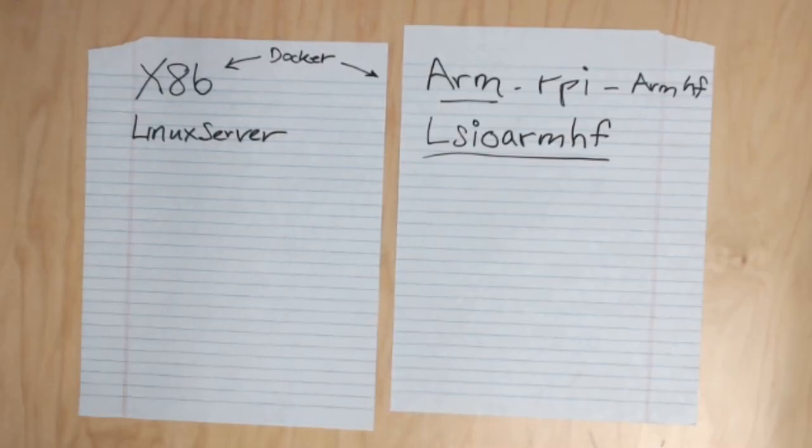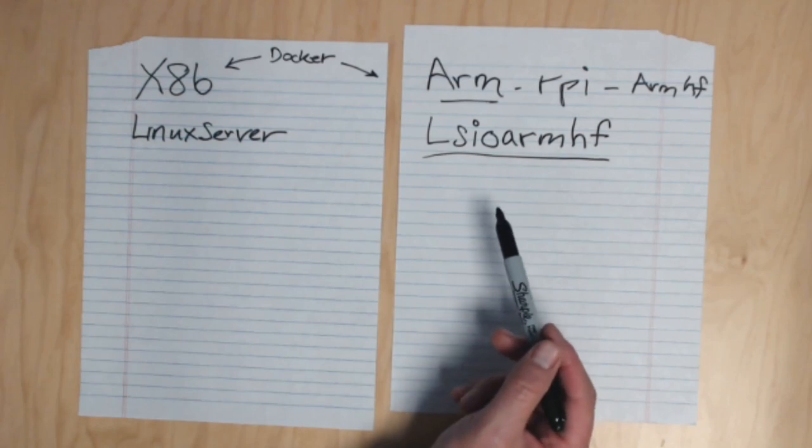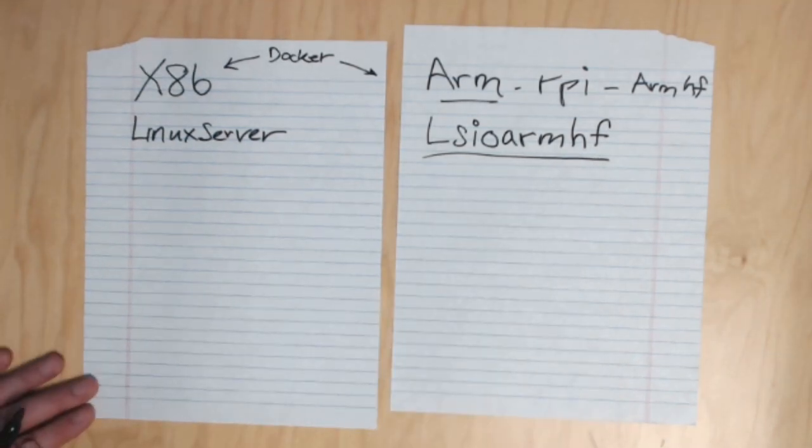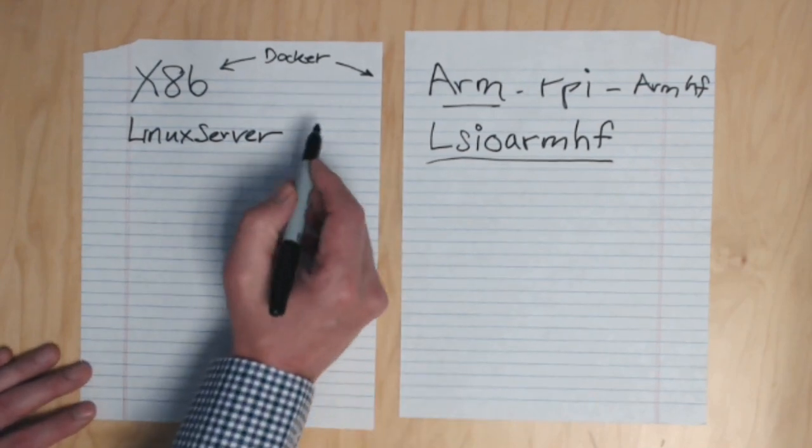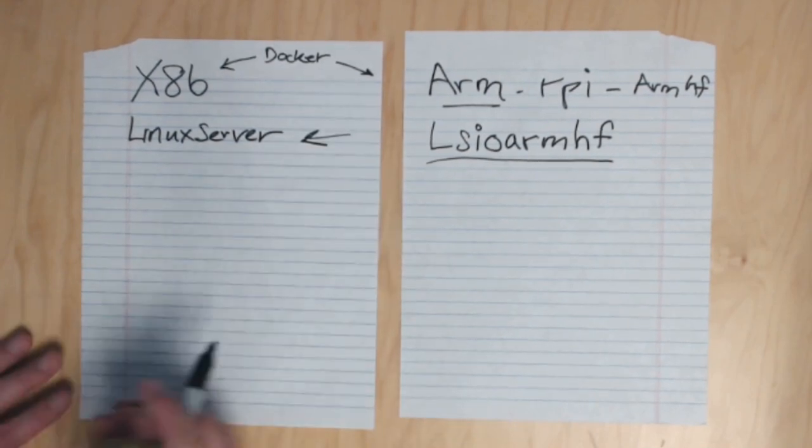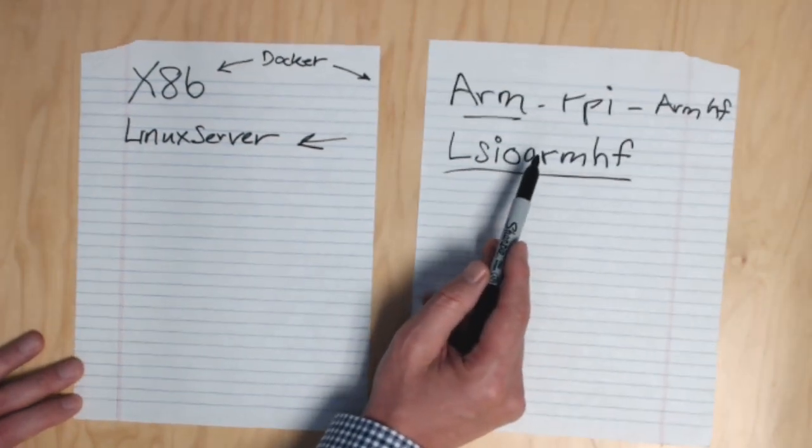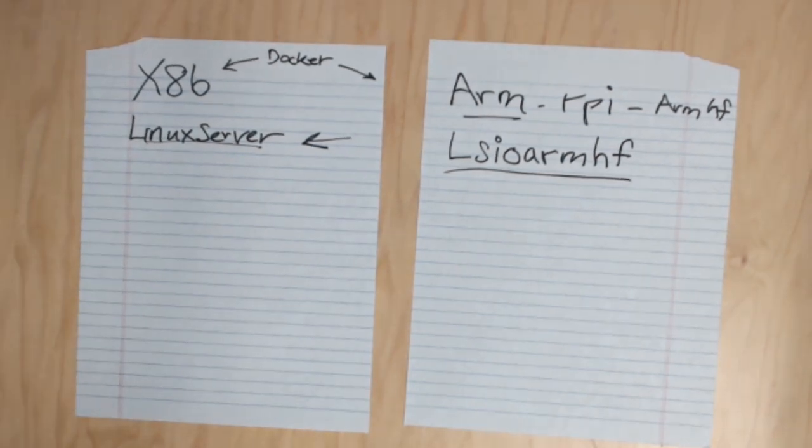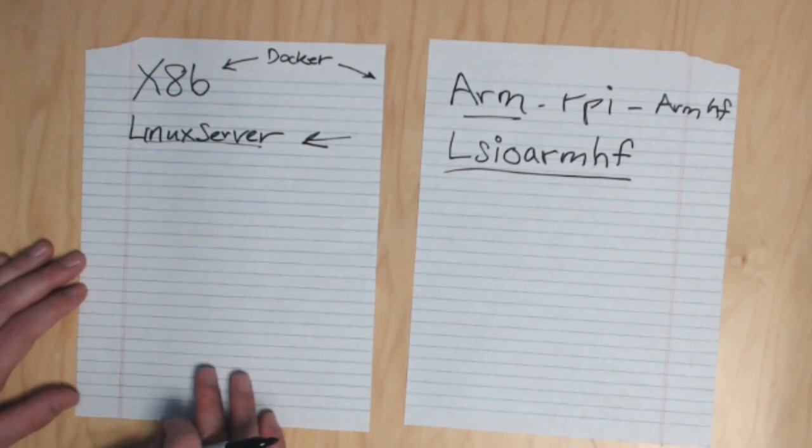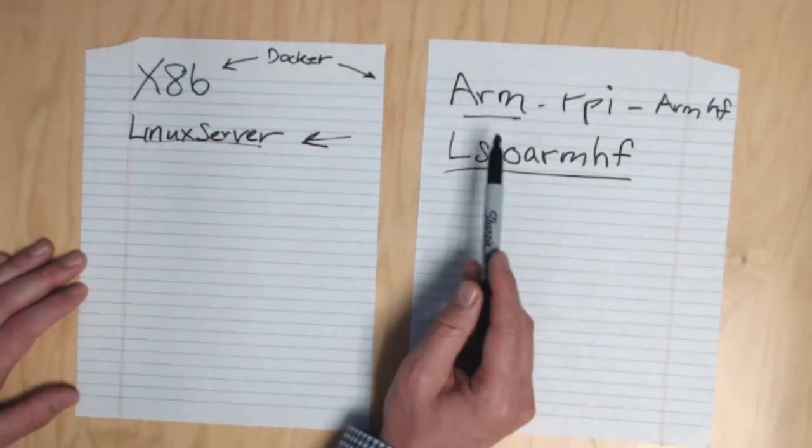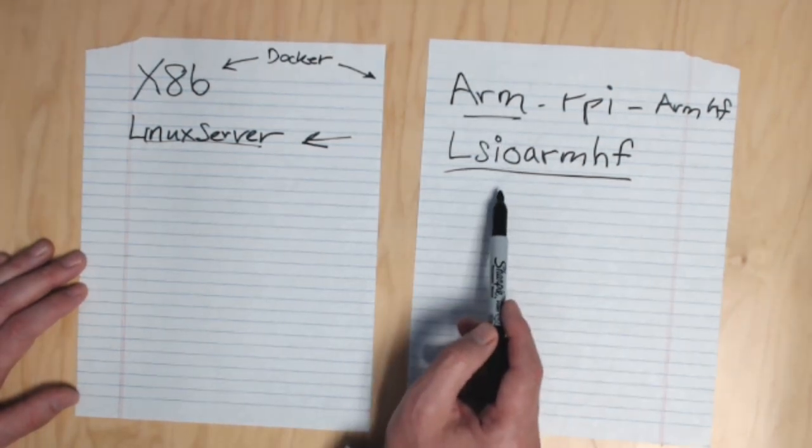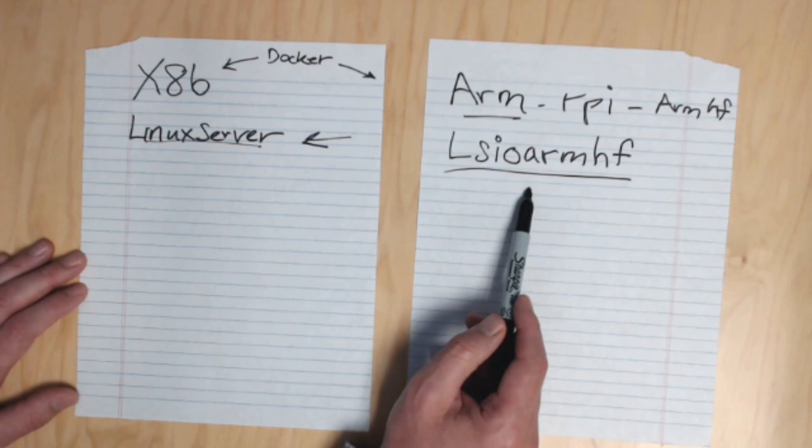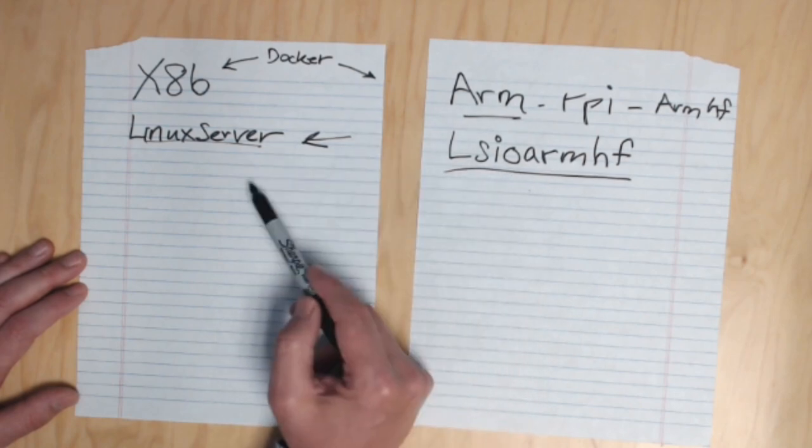There are dockers by L-S-I-O-R-M-H-F. He uses the Linux server ones as his base docker, but these are built for ARM and set up the same way as the Linux server ones. Now any tutorial I've done about Linux server dockers can be used for ARM processors. Just use the L-S-I-O-R-M-H-F version and the setup will be exactly the same.